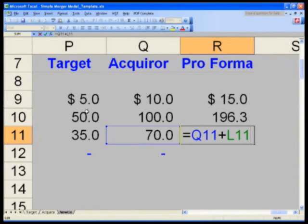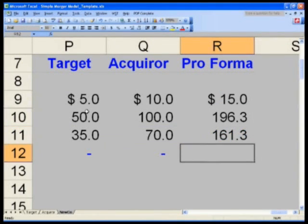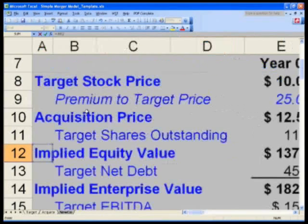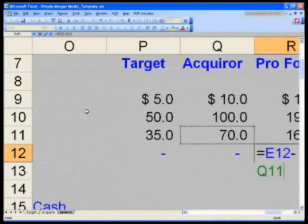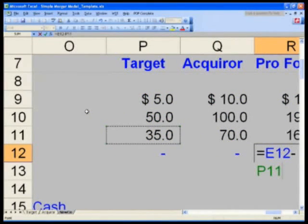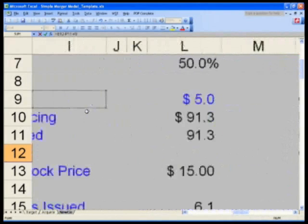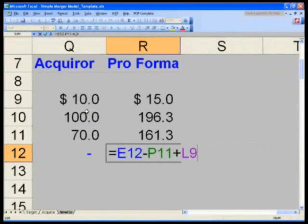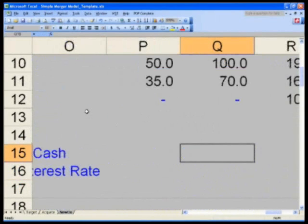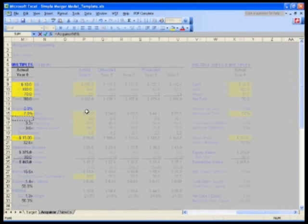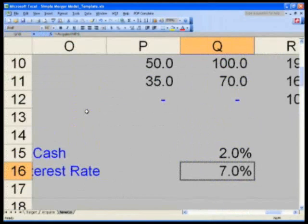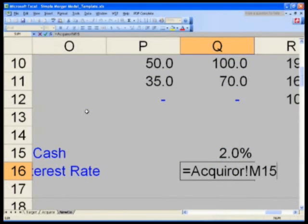Goodwill is fairly straightforward. Goodwill equals equity value — so E12 — minus my target's equity P11, plus L9 deal fees, because transaction fees are considered part of purchase price and therefore increase goodwill. Let's go to Q15 for the acquirer's interest on cash: equals the acquirer tab M14. Control-D that to get my interest rate on debt. Now let's slap our income statements together.